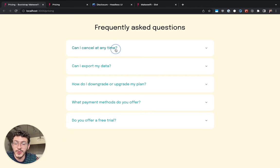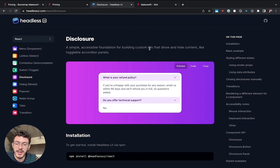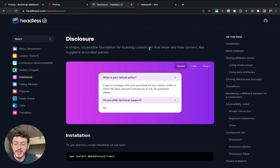I've used the disclosure component from Headless UI. It's a great library made by the same folks that make Tailwind, really recommend it.